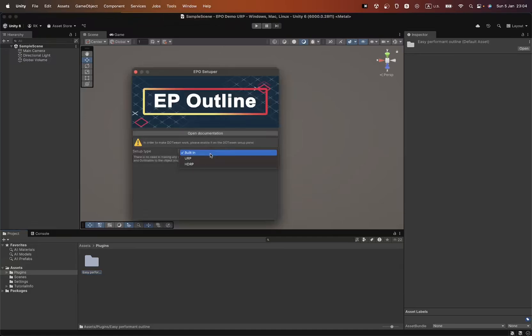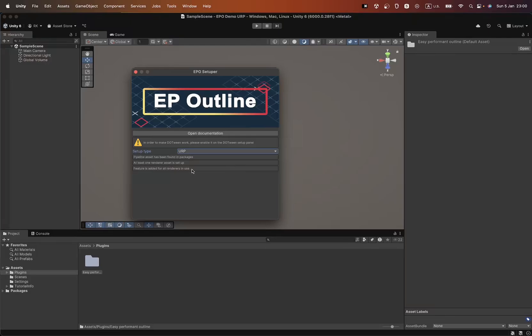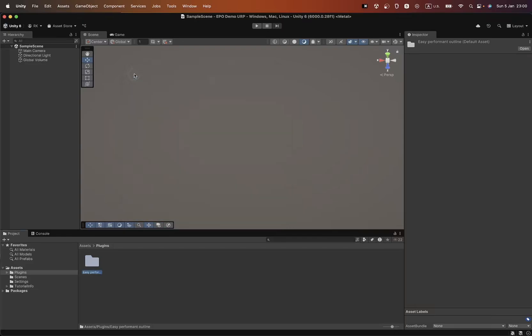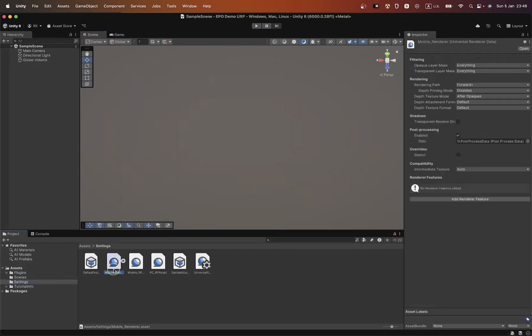Next, it's very important to click the Add Render Features to All Assets button. This will add the render feature to all active renderers in the project. If you're using additional renderers, you'll need to add this feature manually.